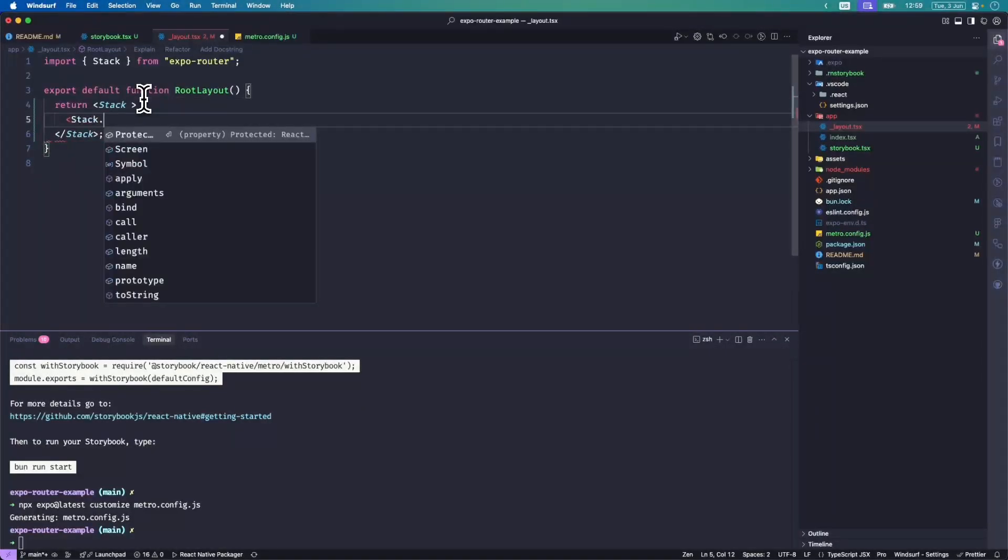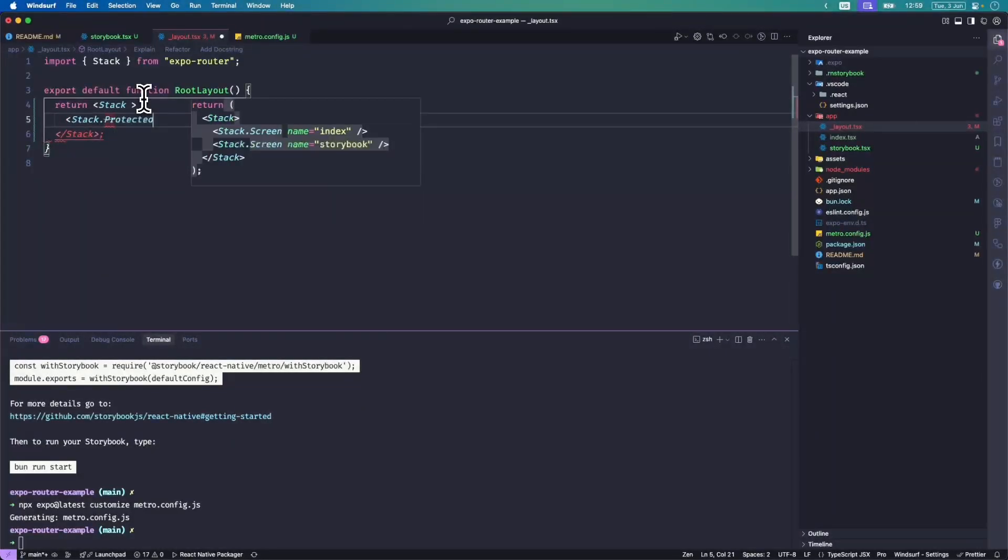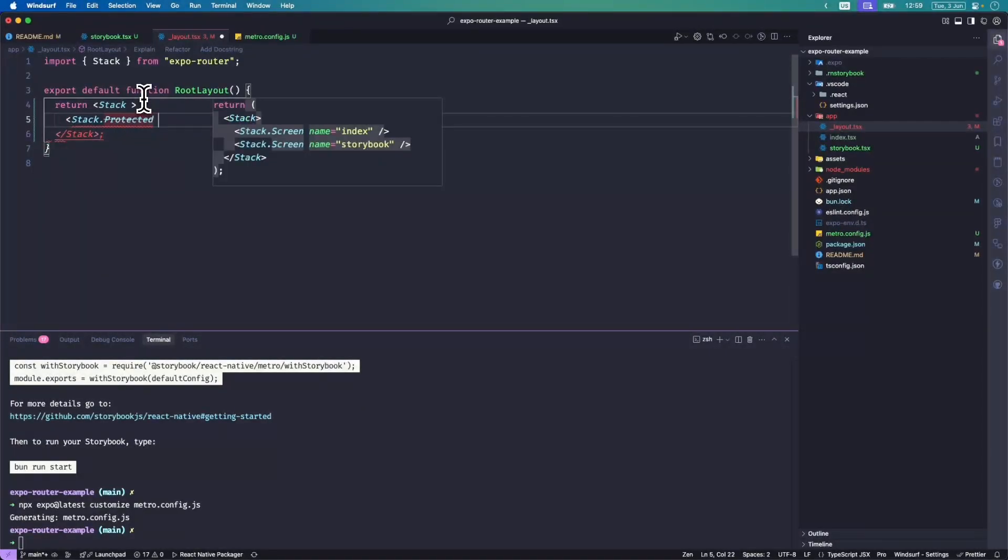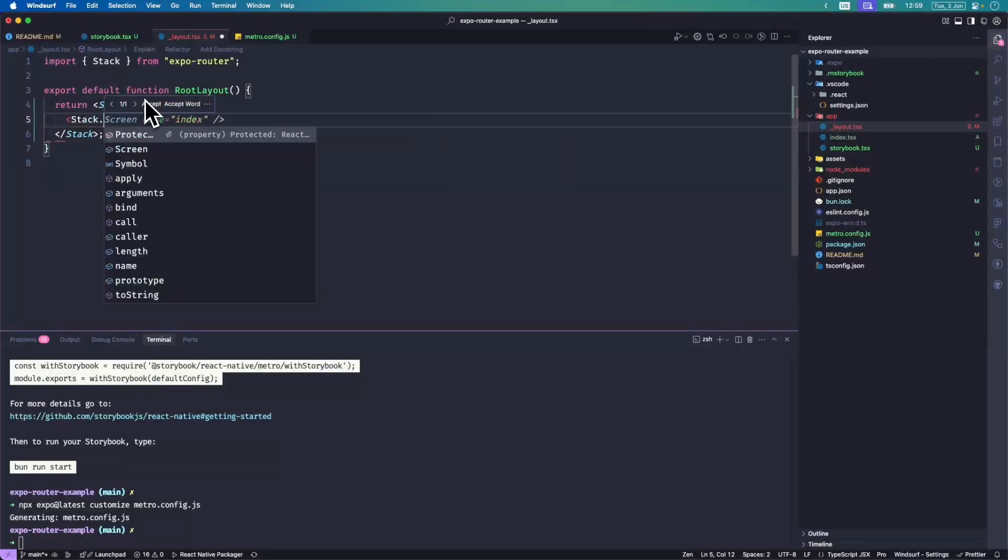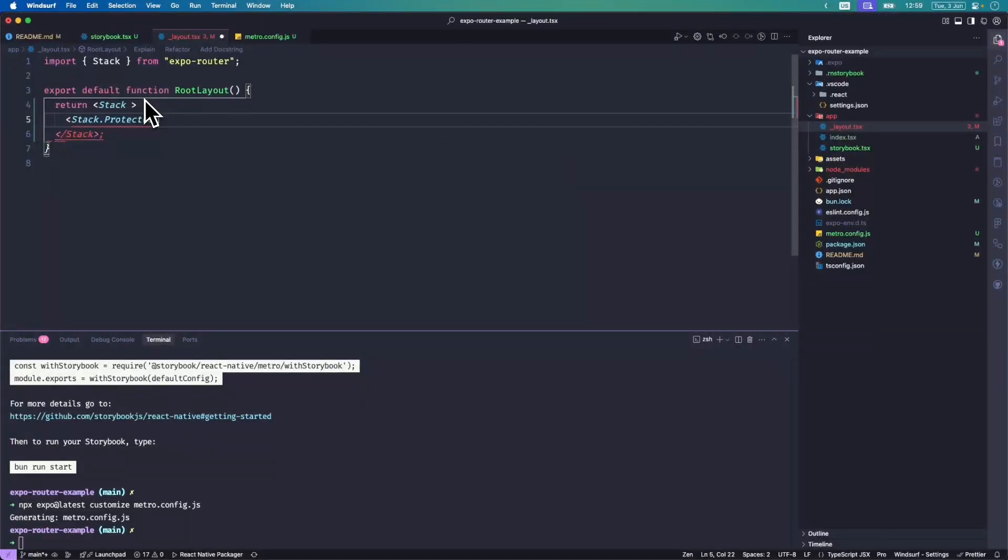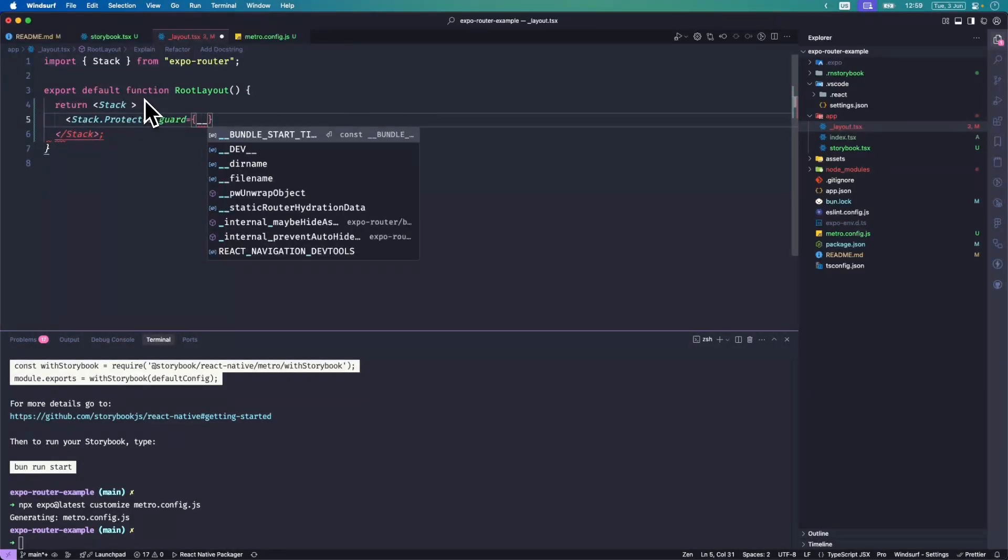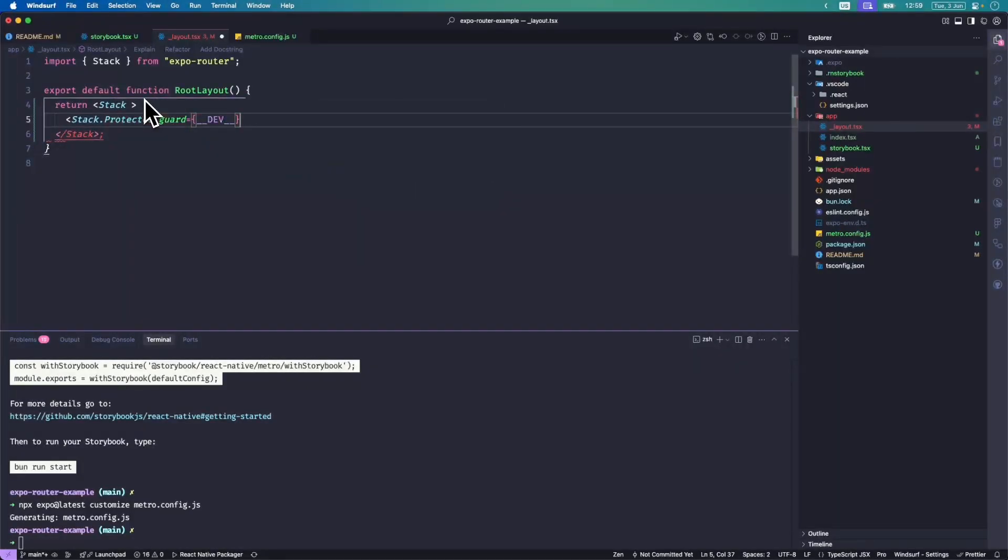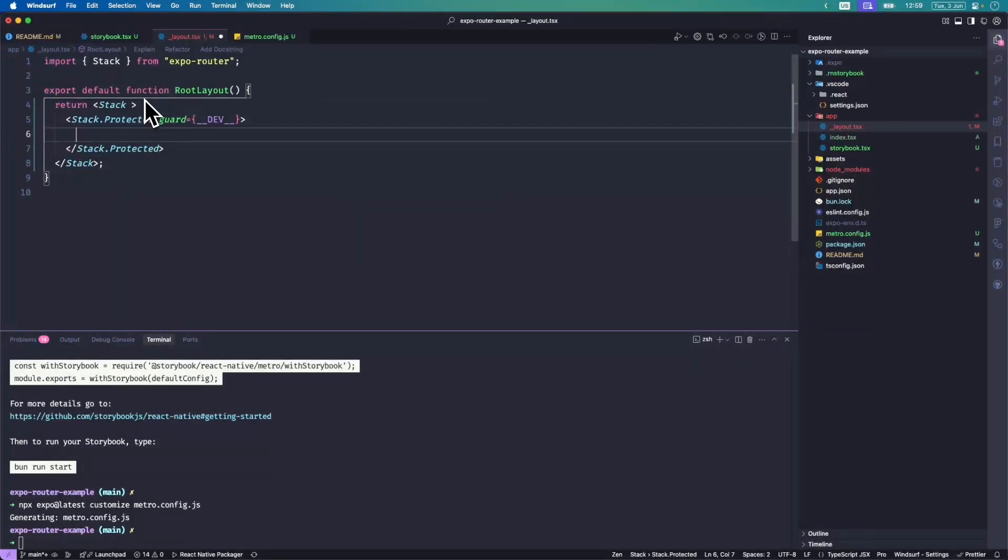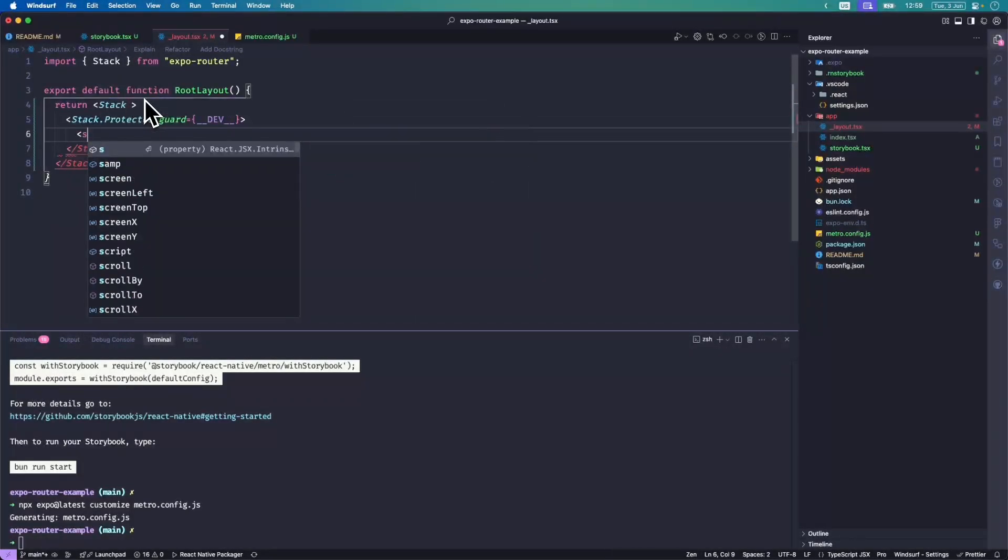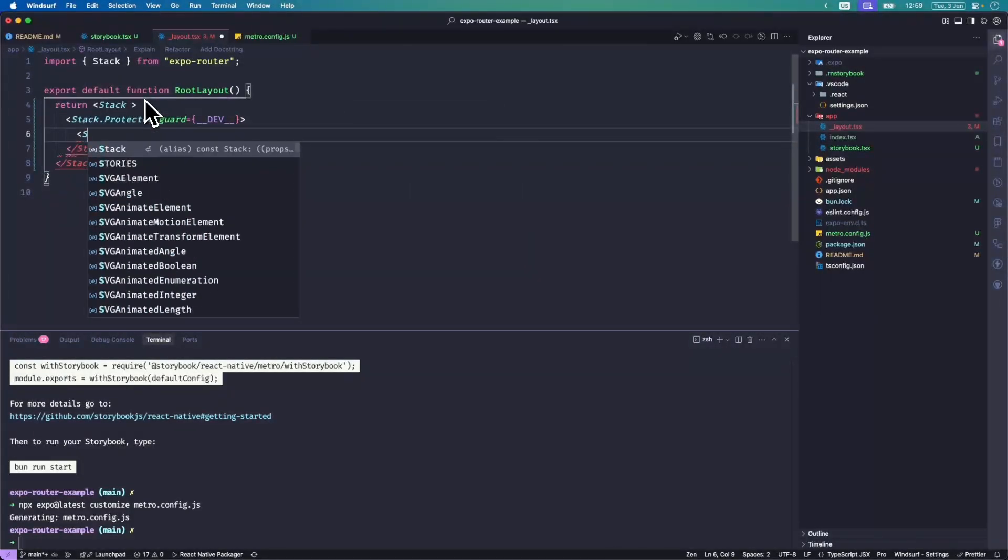So then we just do guard equals dev, and in here I'm going to put the screen.